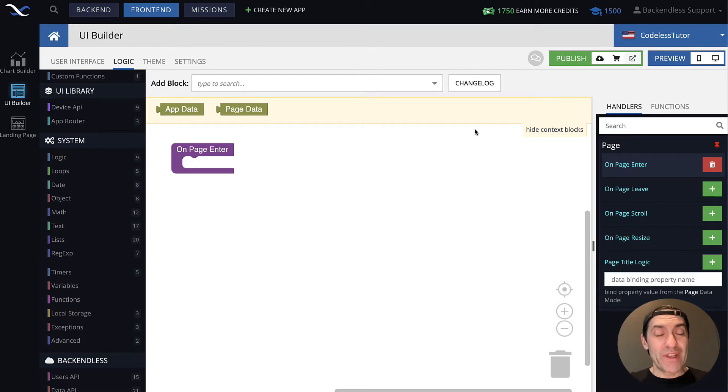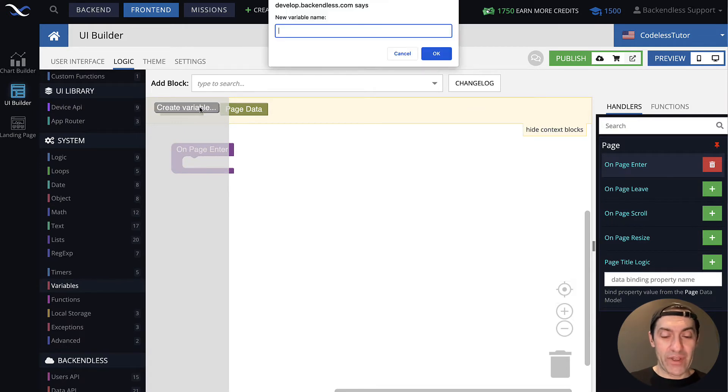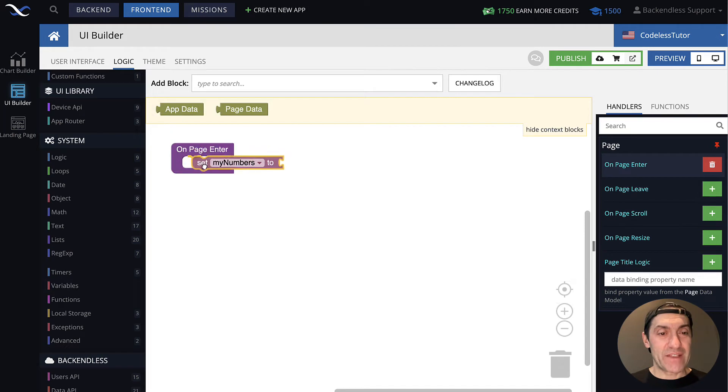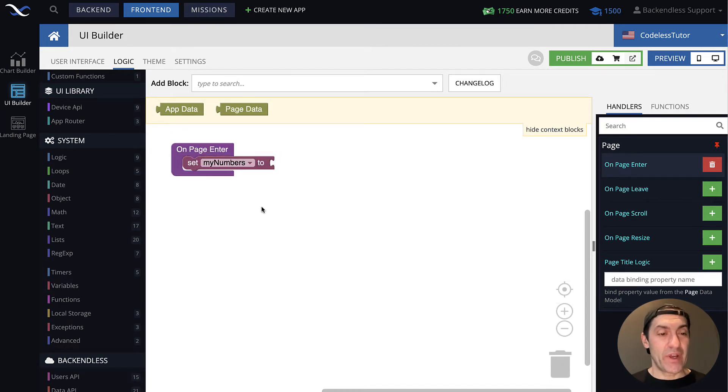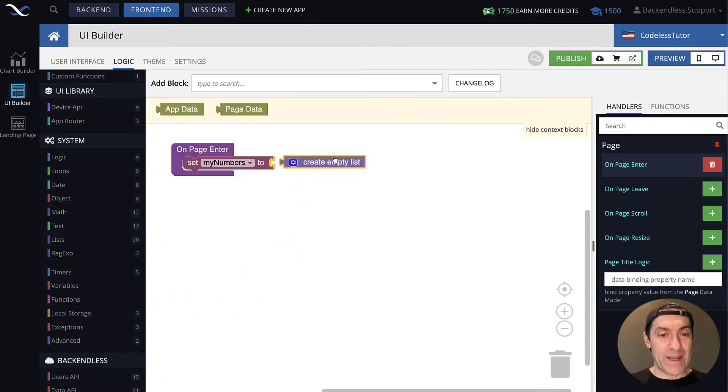To do this, let's set up our list. For this, I will create a variable that I will call myNumbers. And let's initialize this variable to an empty list for now. And here we have createEmptyList.